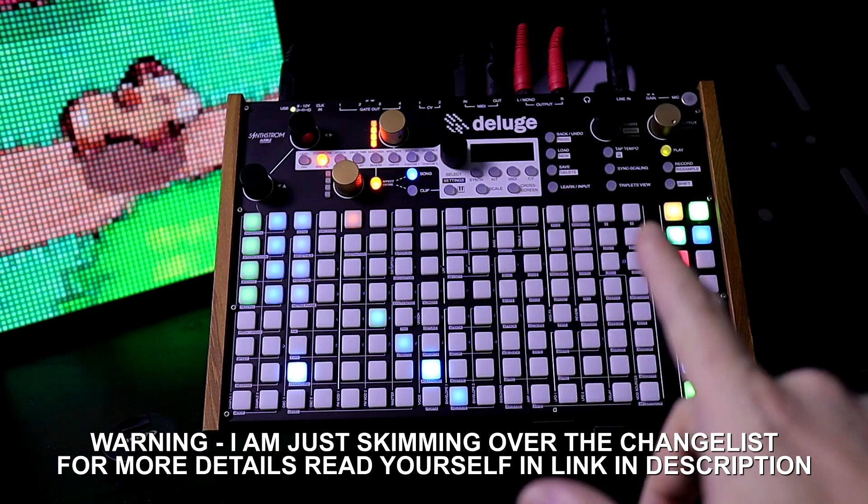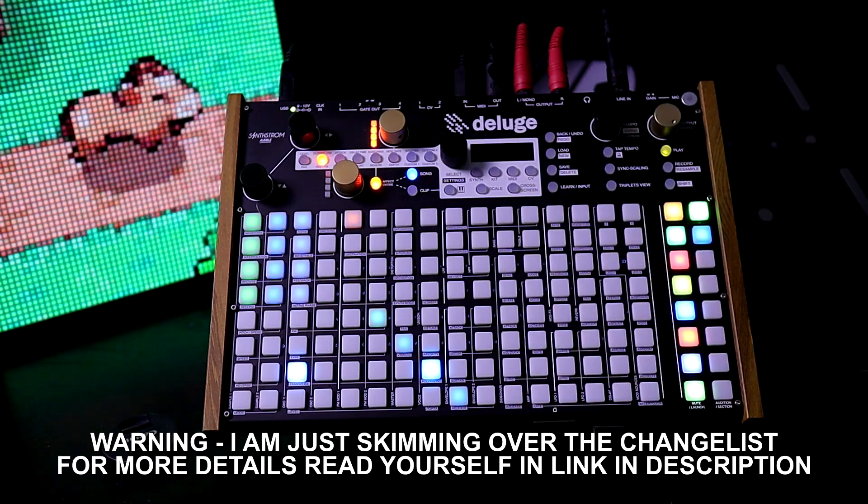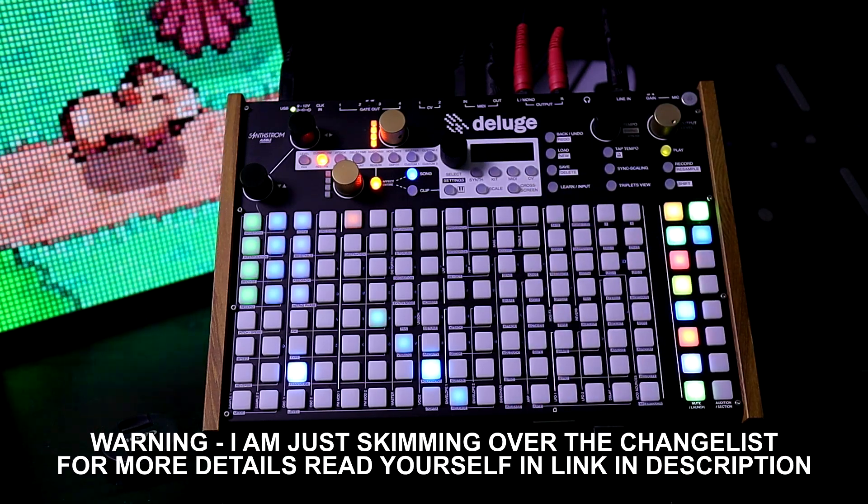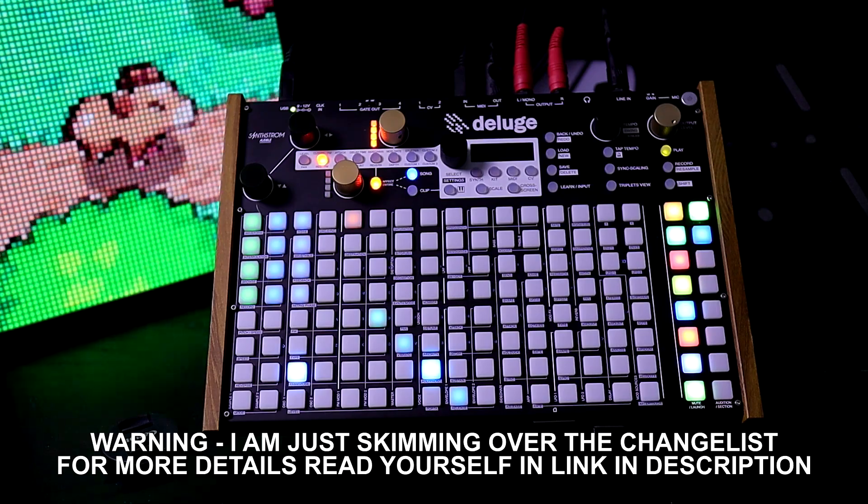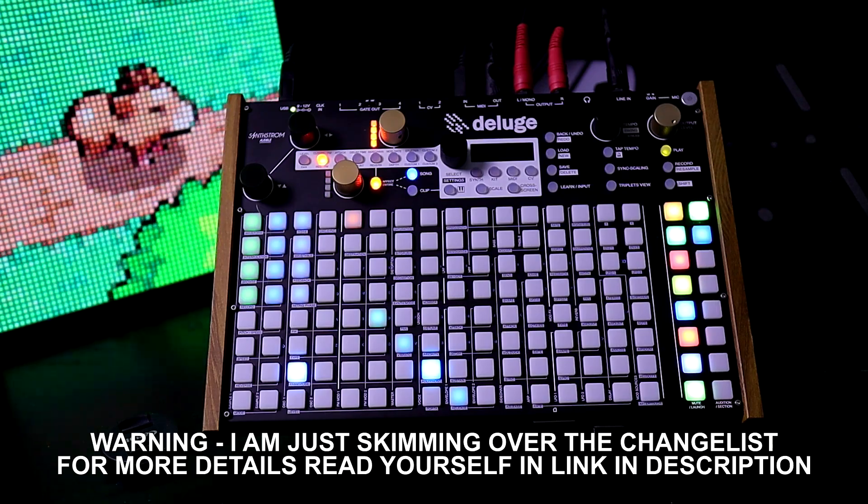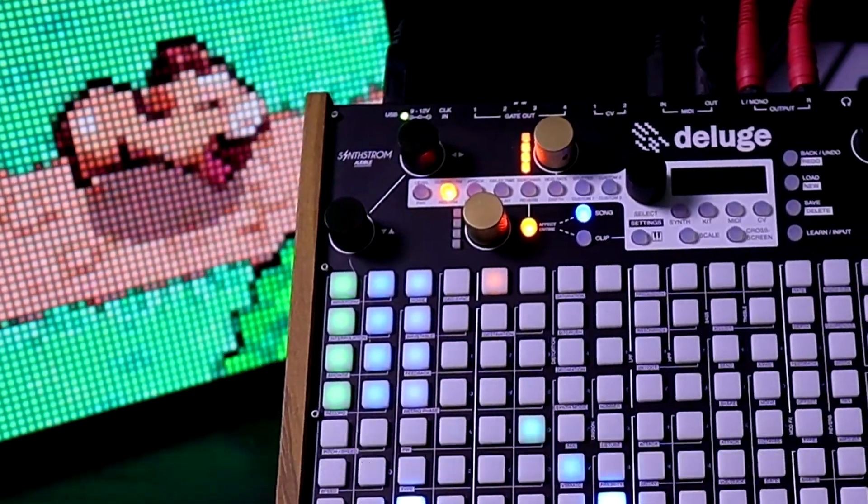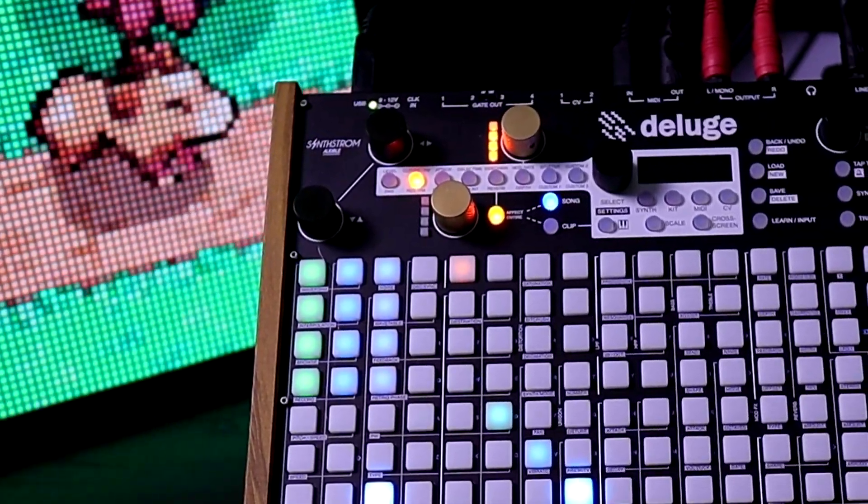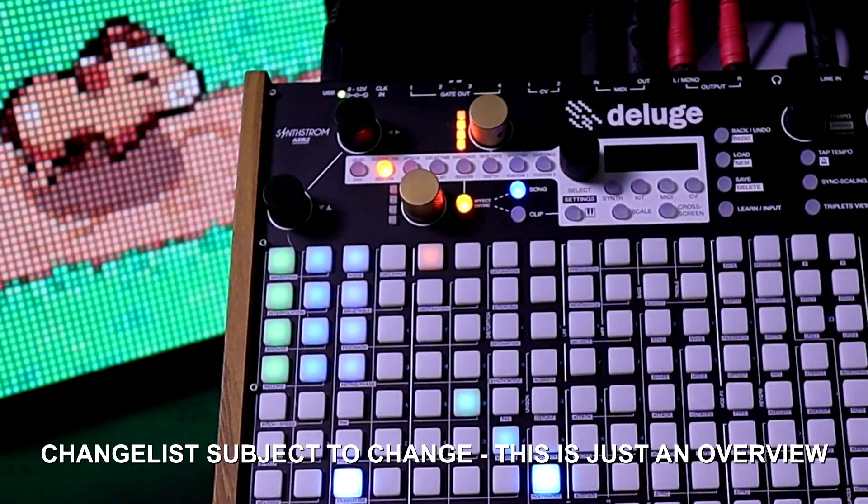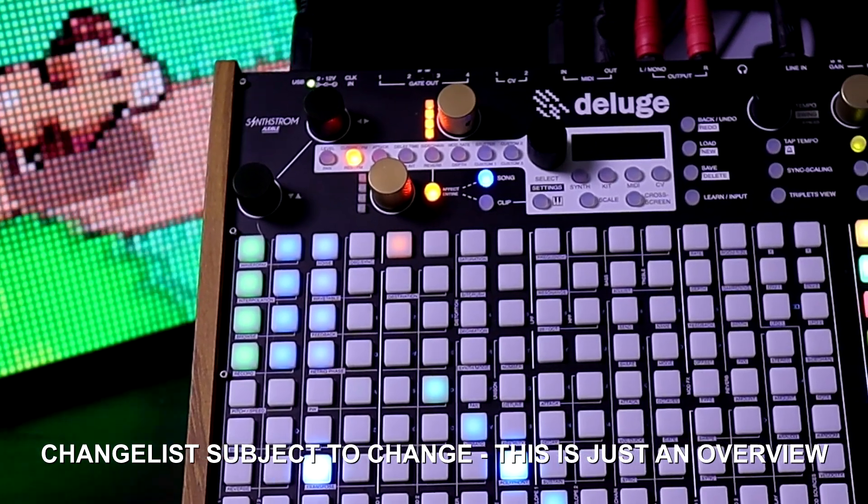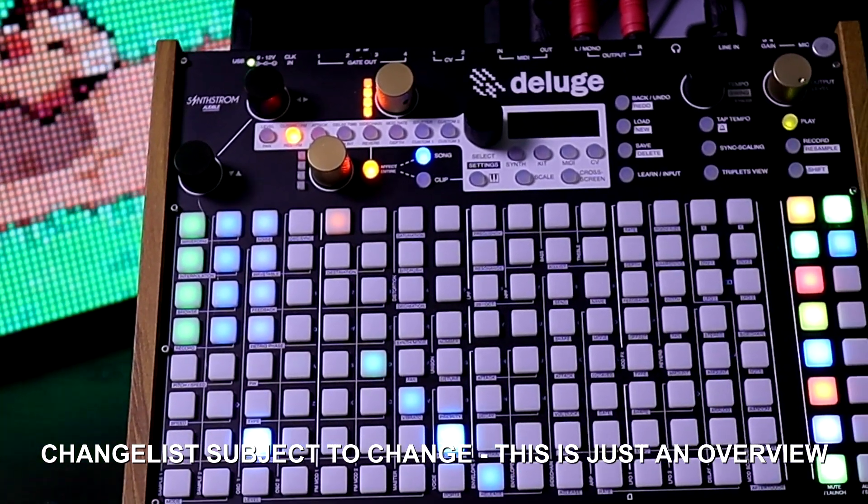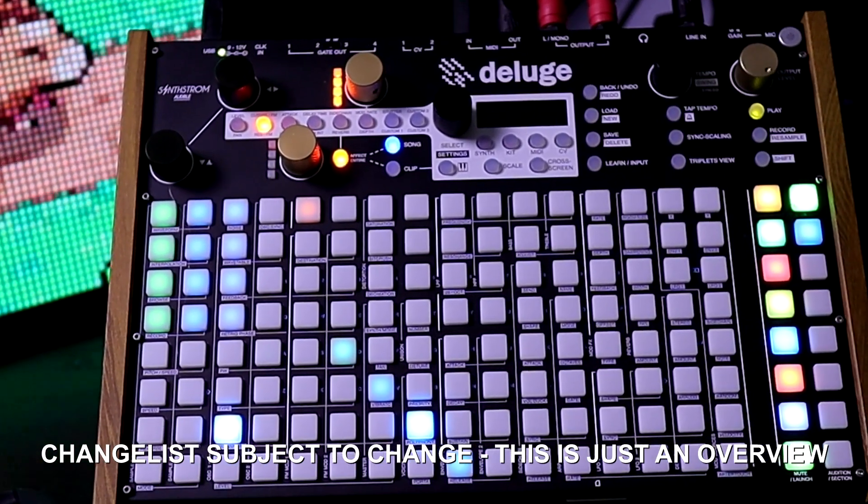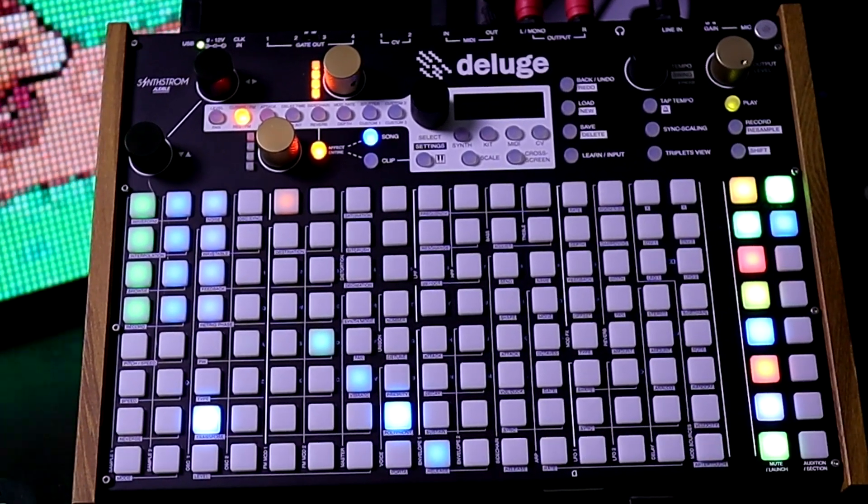In this video we're going to read over briefly what it says on the web page for the new Deluge public open source firmware. This is just going to be a reference video of me reading through the list. If you just want to read through it yourself in silence, go to the link in the description.